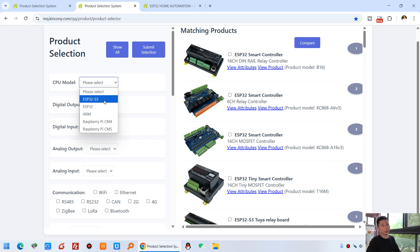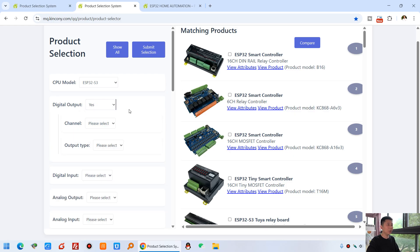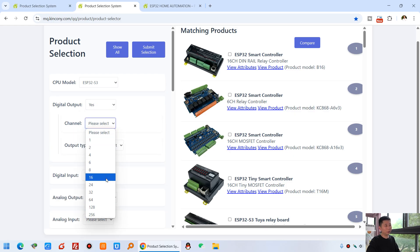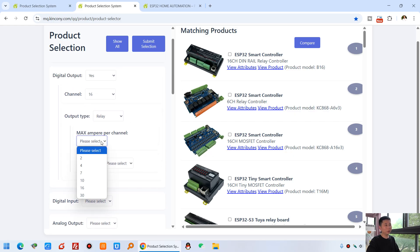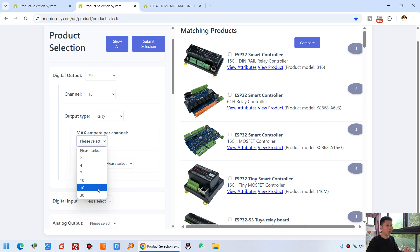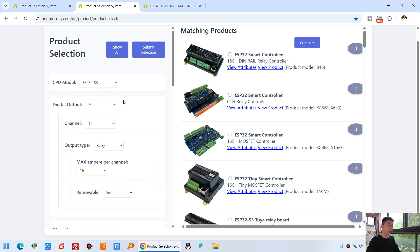If I select ESP32 S3 — since our new controllers all use the S3 chip which supports KCS v3 firmware — you can then set the digital output options. If I choose yes, you can select the channel number: for example 6 channel or 16 channel. The output type can be relay or MOSFET. If you choose relay, you can also select the relay current ampere, for example 10 ampere or 16 ampere, and whether the relay is removable or not. So for example if I want 16-channel removable relay with max 6 ampere, I can set those options.